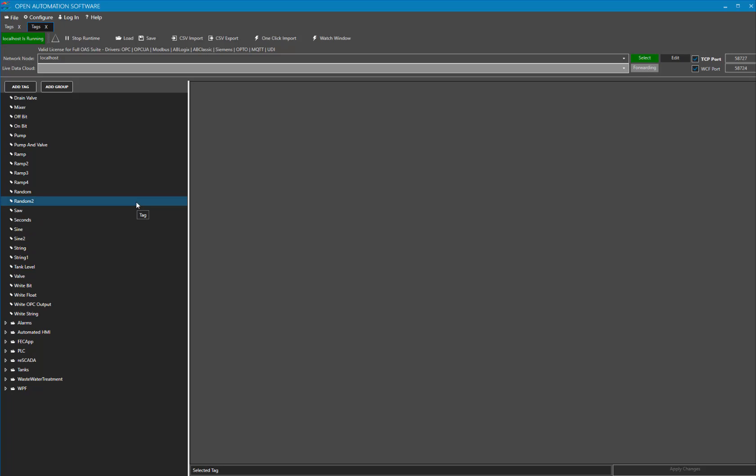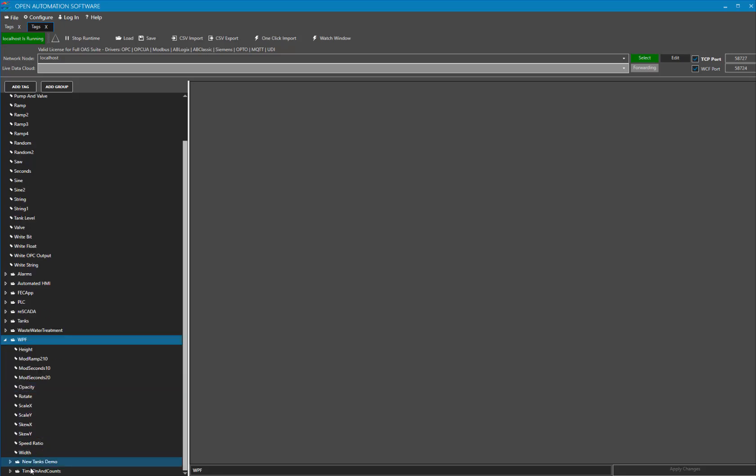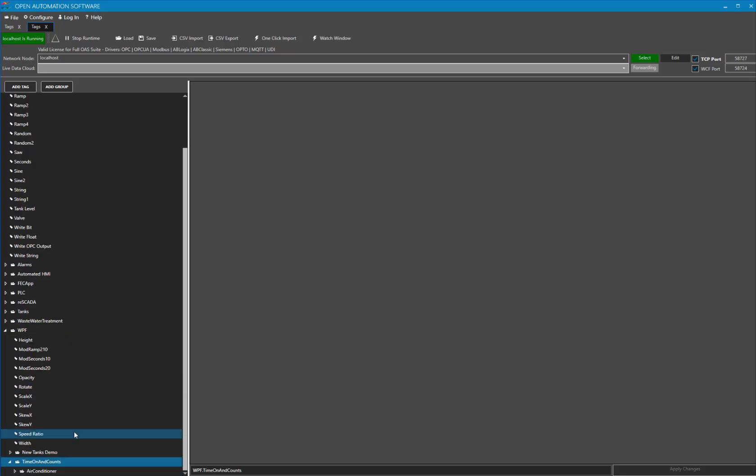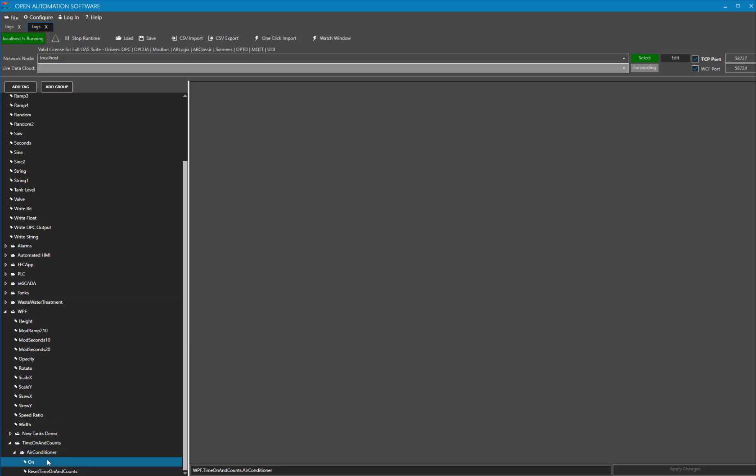I will then use the Tags Navigator to navigate to a group I have created for this demo called Time On and Counts. Under that I have another group called Air Conditioner, and under that I have two tags. The first one, On, is a simple Boolean tag.